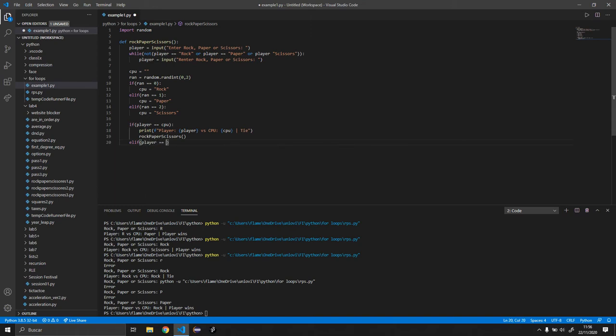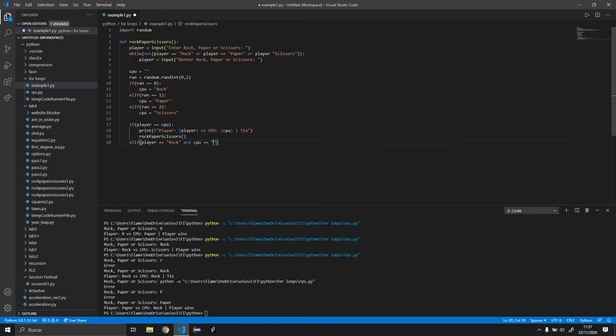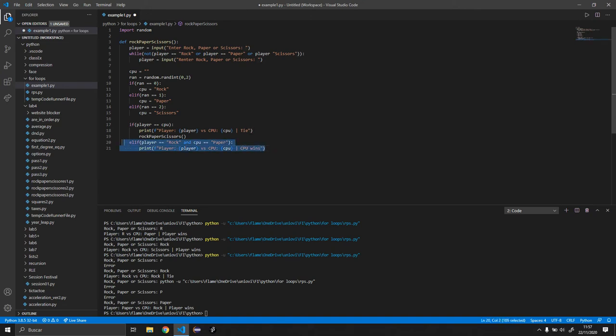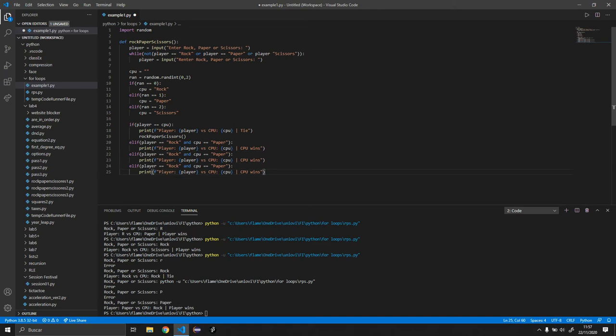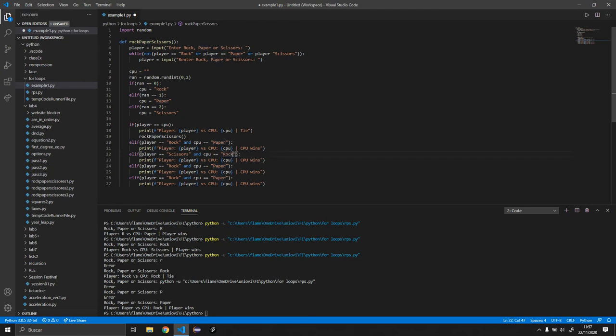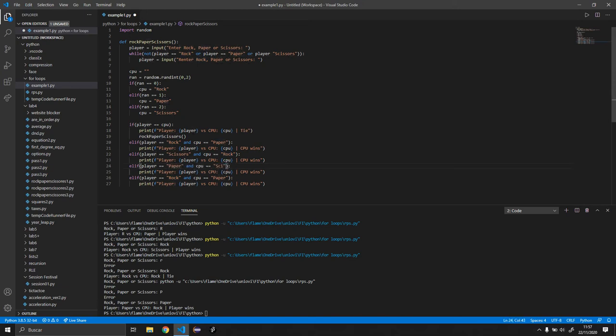So if player equals rock and CPU equals paper, we're going to copy this, basically CPU wins. And now let's copy this as well and let's paste it twice. Actually, let's paste it three times. And in the second case, well the third case, we want to do scissors rock. Here we want to do paper scissors.